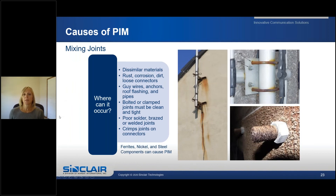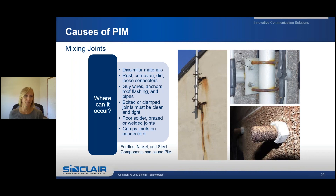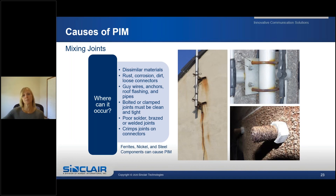Some causes of PIM: PIM occurs in antenna components, coax connectors and cables, and is generally caused by rust, dirt, corrosion, oxidation, bad crimp joints, or loose connections. It can also be caused by nearby guy wires, metal roofing, roof flashing, and anchors. Junctions of dissimilar materials such as ferrites, nickel, and steel used in antenna construction are a prime cause of PIM. The effects of PIM cannot be filtered out or eliminated, so periodically checking and maintaining your site for visible signs of rust and corrosion is strongly recommended.